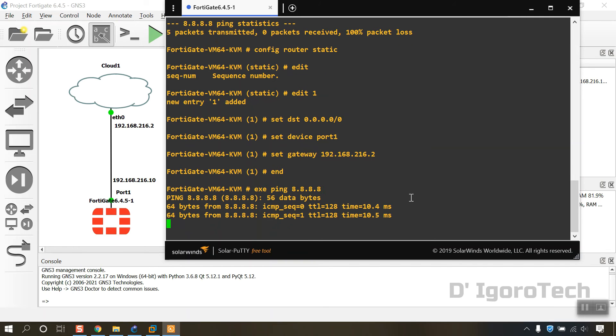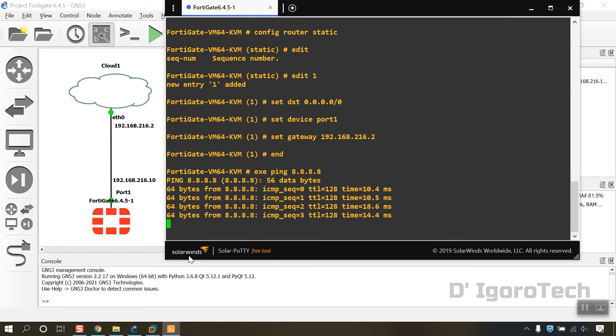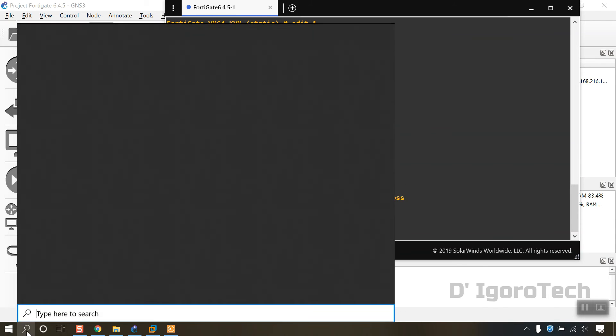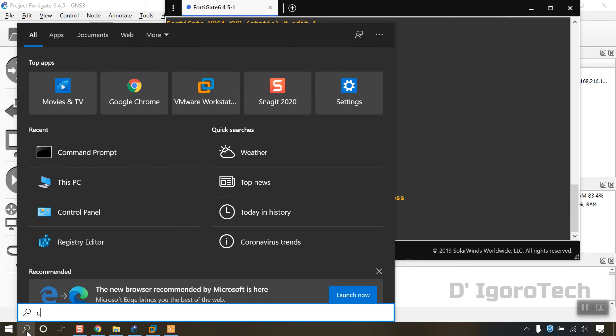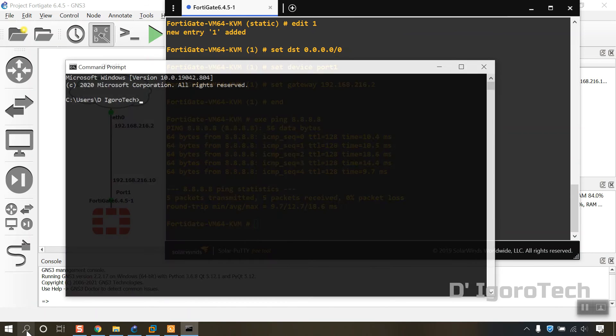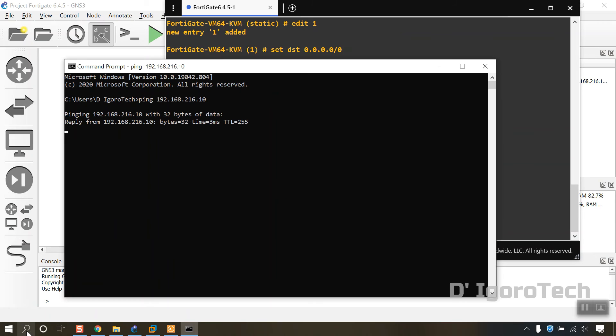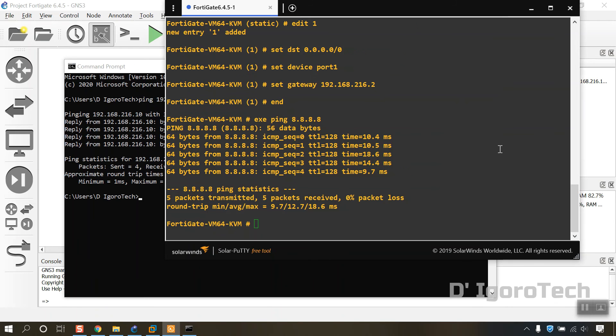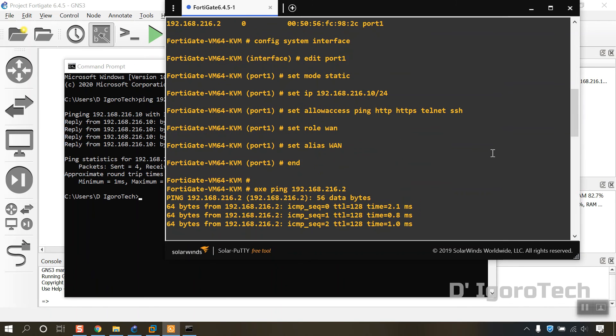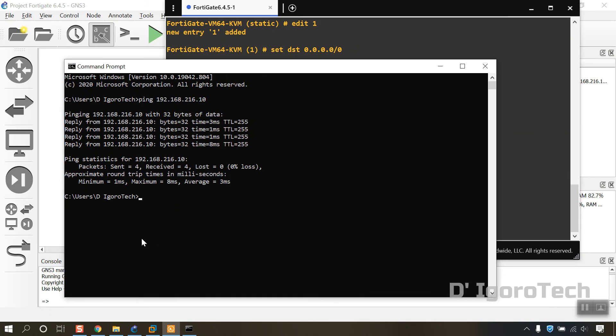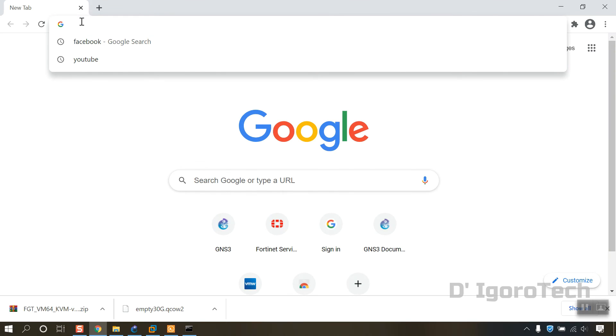And, let's test again if it can reach the internet. Great. It can now access the internet. Since we enabled the ping from the FortiGate then we should be able to ping from the host. Ping 192.168.216.10. Success.